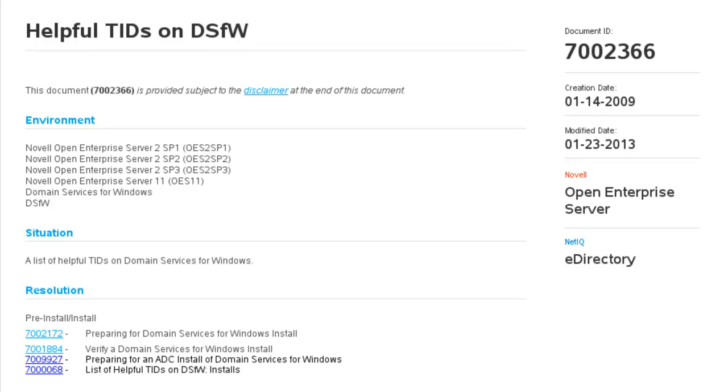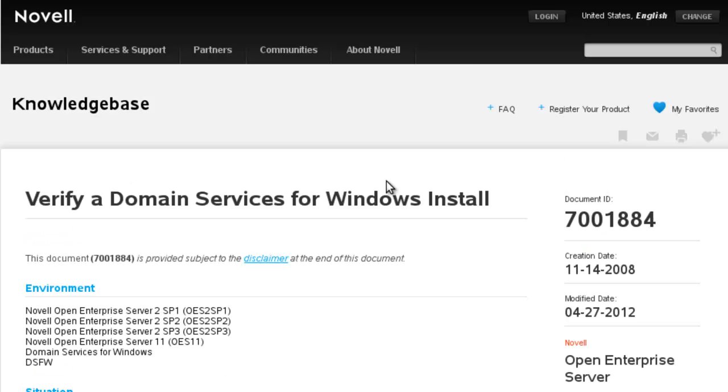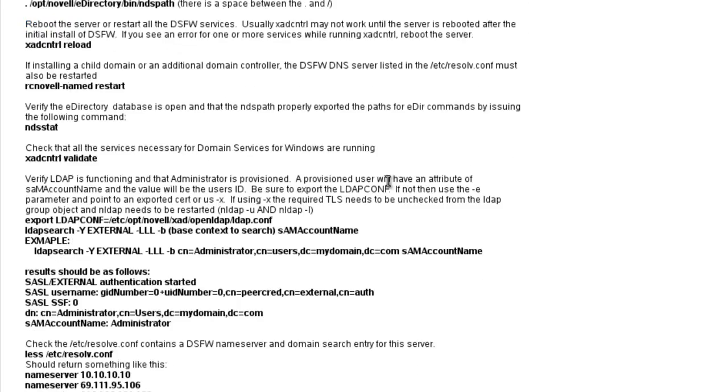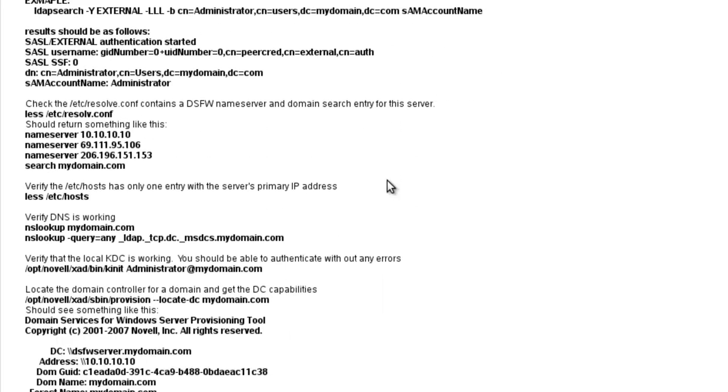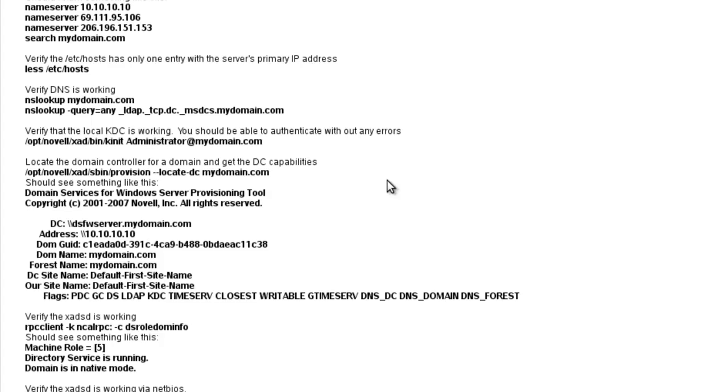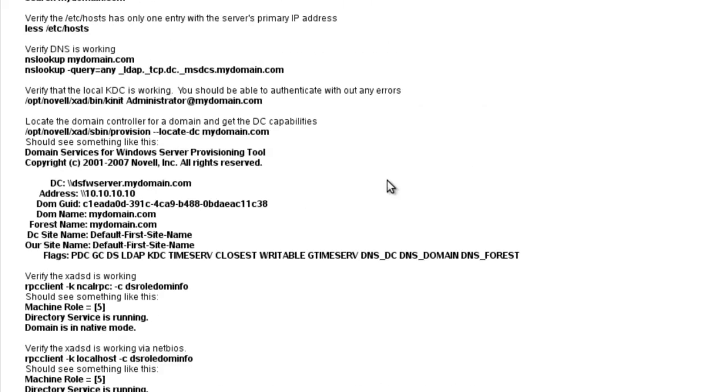In this video I'm going to go over a DSFW health check, specifically a script that I've written to help you with that process. There's not a TID specifically on this. There is this TID here to help verify domain services for Windows is installed and working.